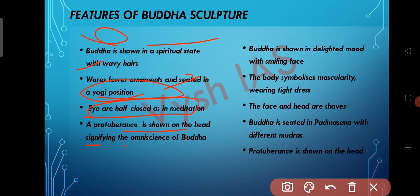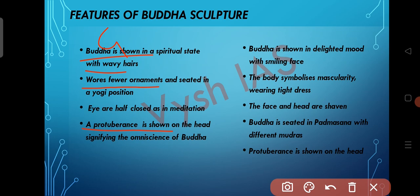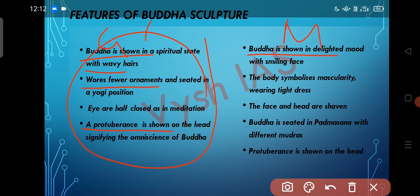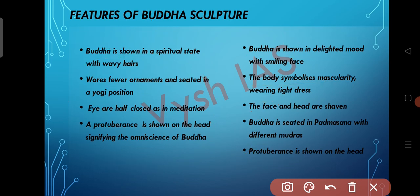Now let's see the features of Buddha's depiction in Amaravati, Gandhara, and Mathura. In Gandhara, the Buddha is shown in a spiritual state with wavy hair, wearing fewer ornaments, seated in the yogi position, with eyes half-closed as in meditation. A protuberance on the head signifies the omniscience of Buddha. In Mathura school, the Buddha is shown in a delighted mood with a smiling face. The body symbolizes muscularity wearing tight dresses, with shaven face and head. Buddha is seated in Padmasana with different mudras, and a protuberance is shown on the head.